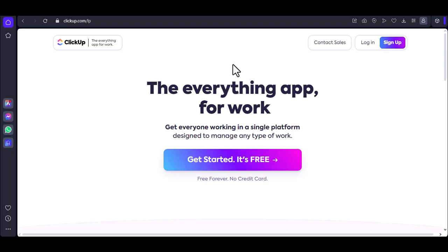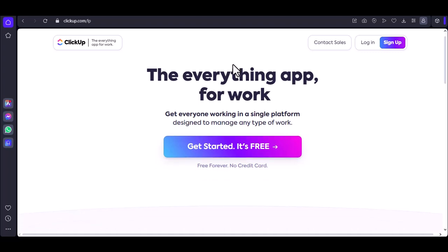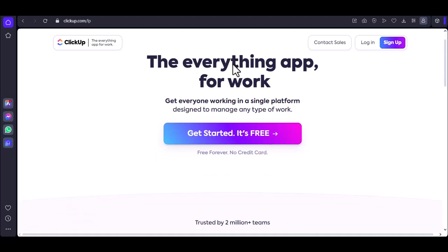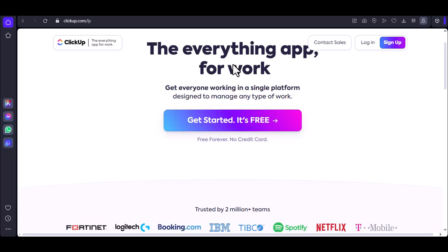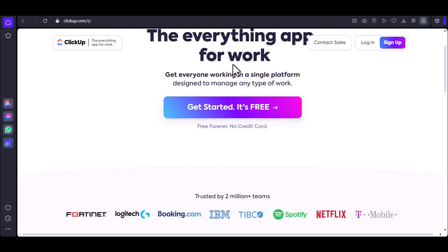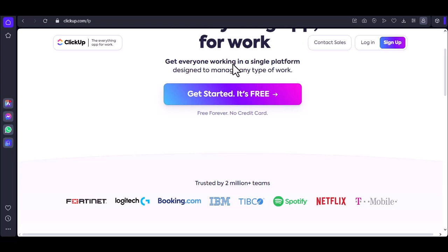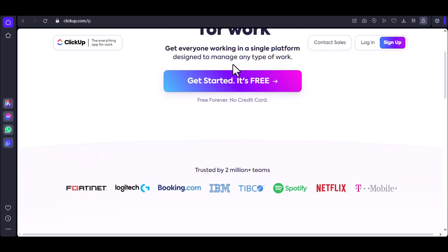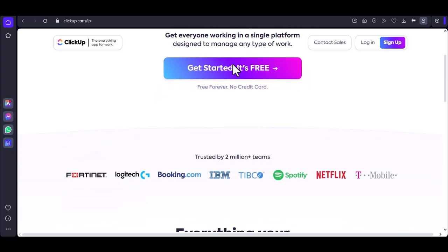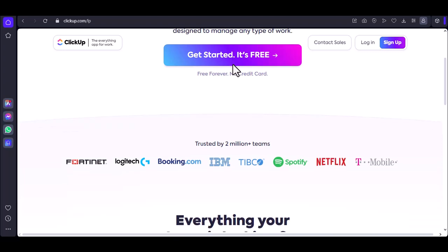Have you ever felt overwhelmed by a to-do list that seems to grow longer by the day? Are you looking for a tool to help you organize your tasks, collaborate with your team, and stay on top of your projects? If so, then ClickUp might be the solution you've been searching for.